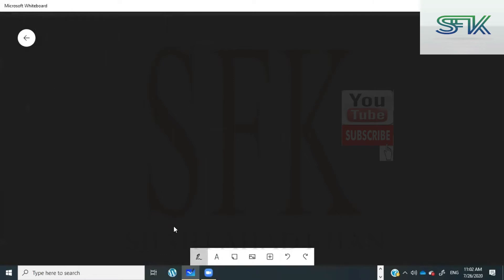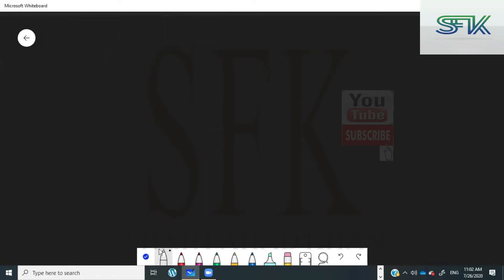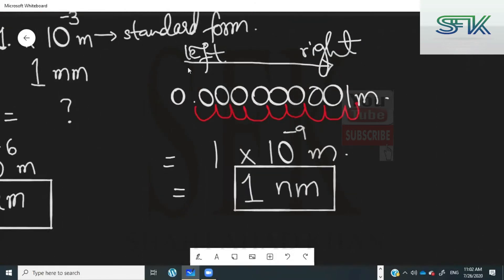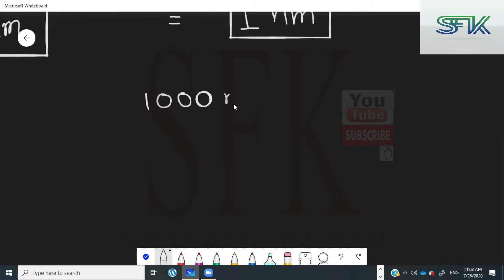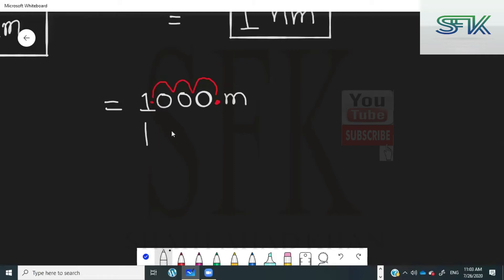Now let's try some examples with positive powers of ten. When you move the decimal from left to right, the power is negative. What if you move the decimal from right to left? Let's take an example: 1,000 meters. Remember, at the end of any number there is always a decimal. You need to move this decimal such that it comes right next to the one. Moving from right to left — one, two, three digits — so it becomes one multiplied by ten to the power of three meters.